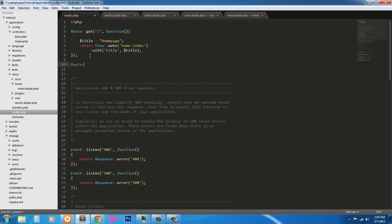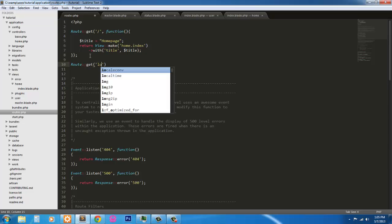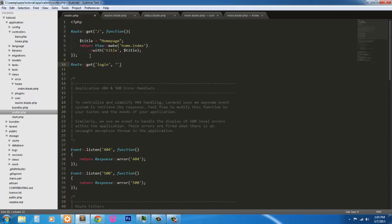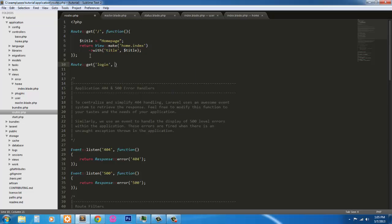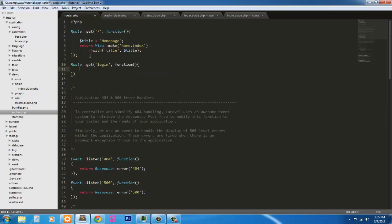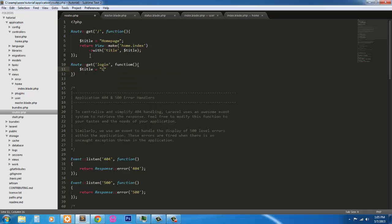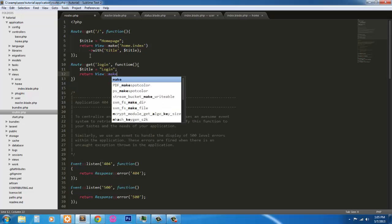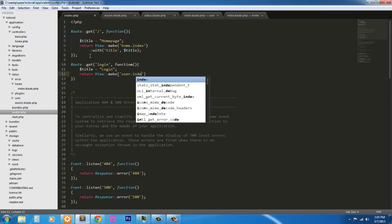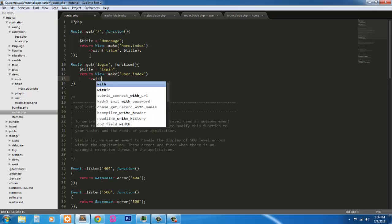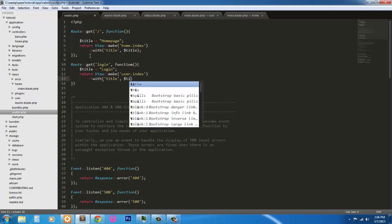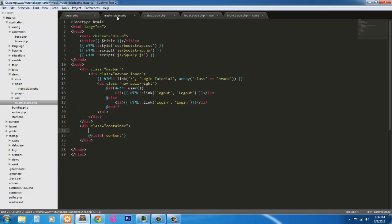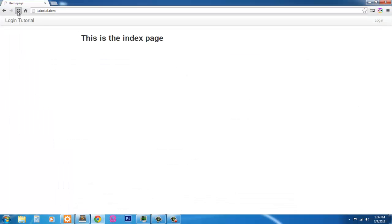So inside my route, I'm going to route get, have it login. This time I'm going to keep it simple for right now. We'll create the controllers later. So function, got to throw a title in. So let's give it a title of login. We're going to return the view. The view is going to be user dot index. Pass in the variable with title, title. Save that and refresh.